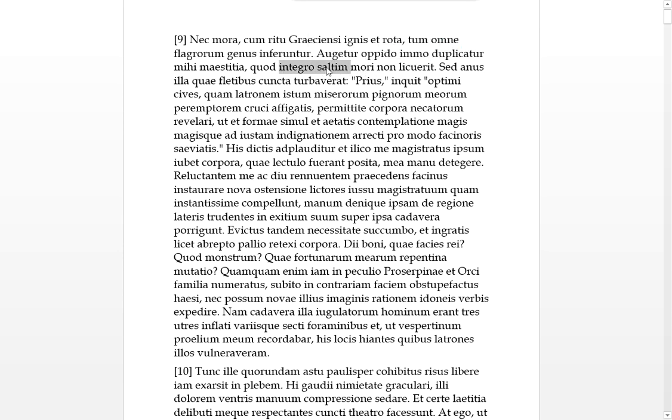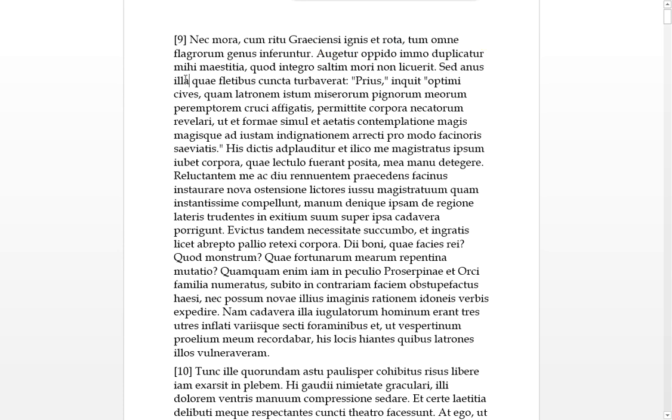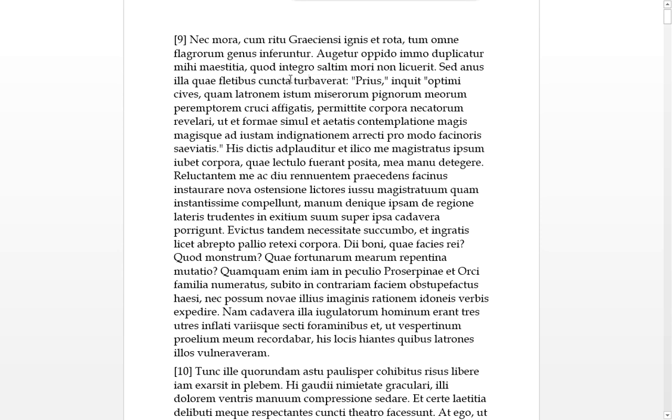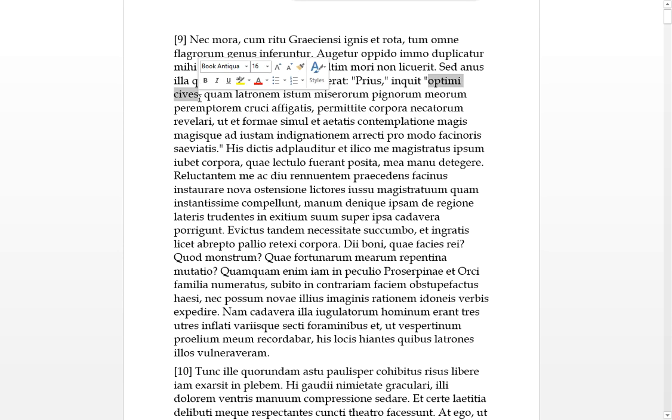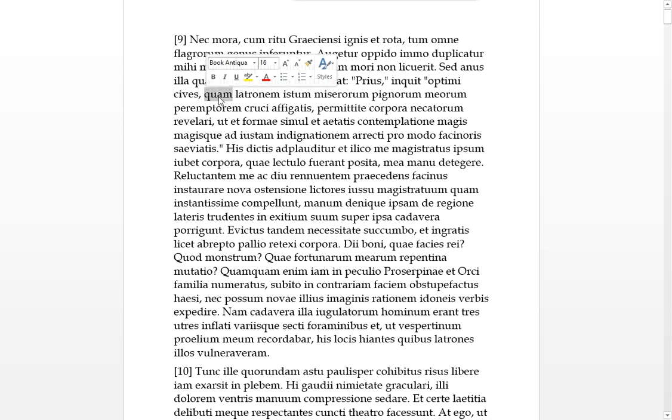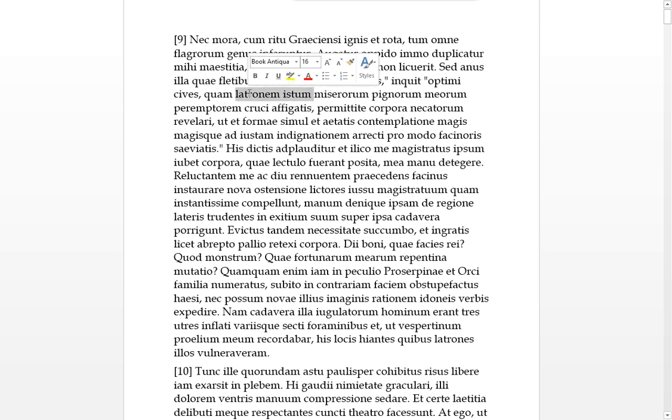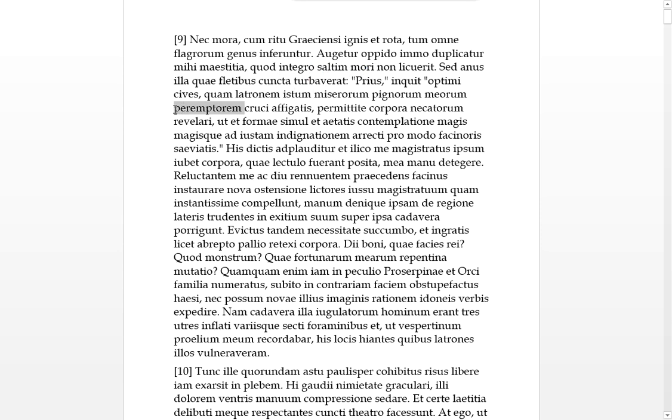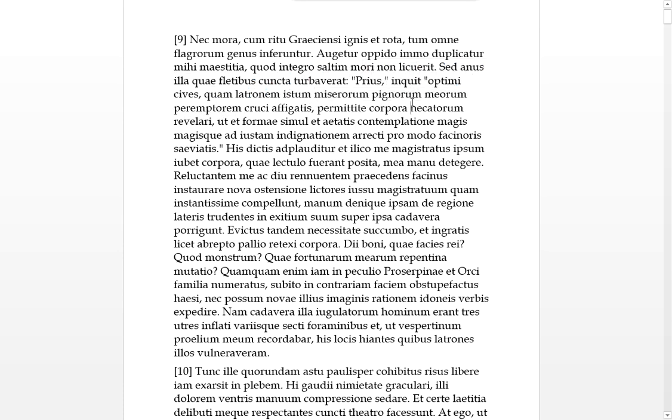So the maestitia, his gloom was what was increased. You can see from the me, it was the me, the first person, or in my more precisely, it was duplicated, doubled. Because integro, being whole and complete.